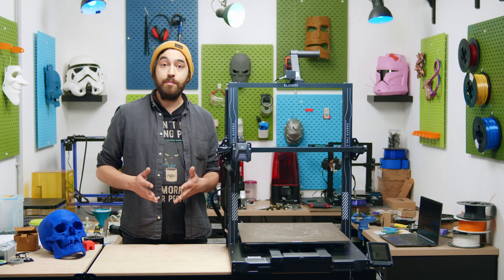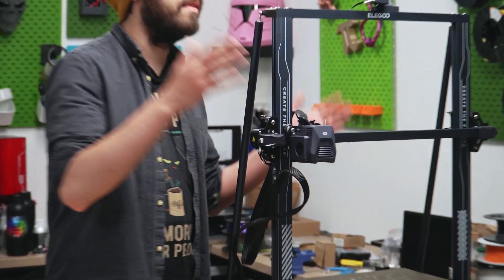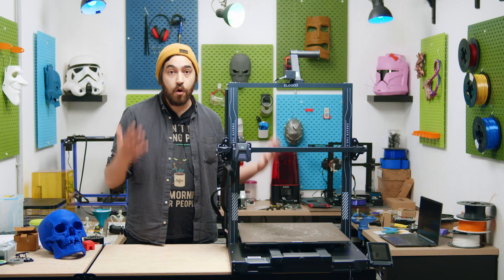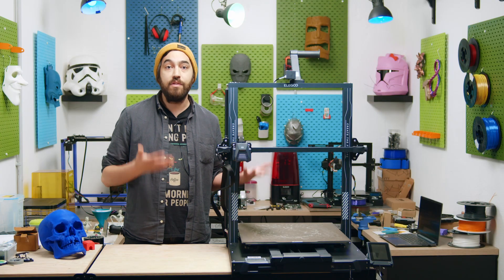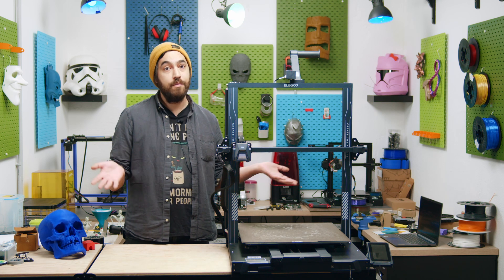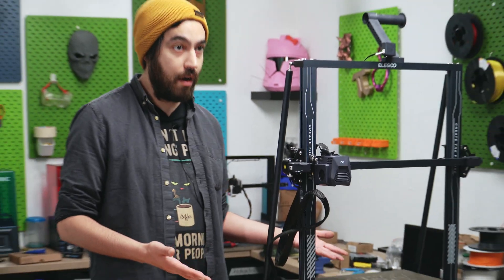Let's go into more detail about the specs, so first of all, it has a direct drive, thank you Elegoo, thank you. So many max printers just have Bowdens, so Elegoo, thank you so much for putting this on your huge printer, awesome.